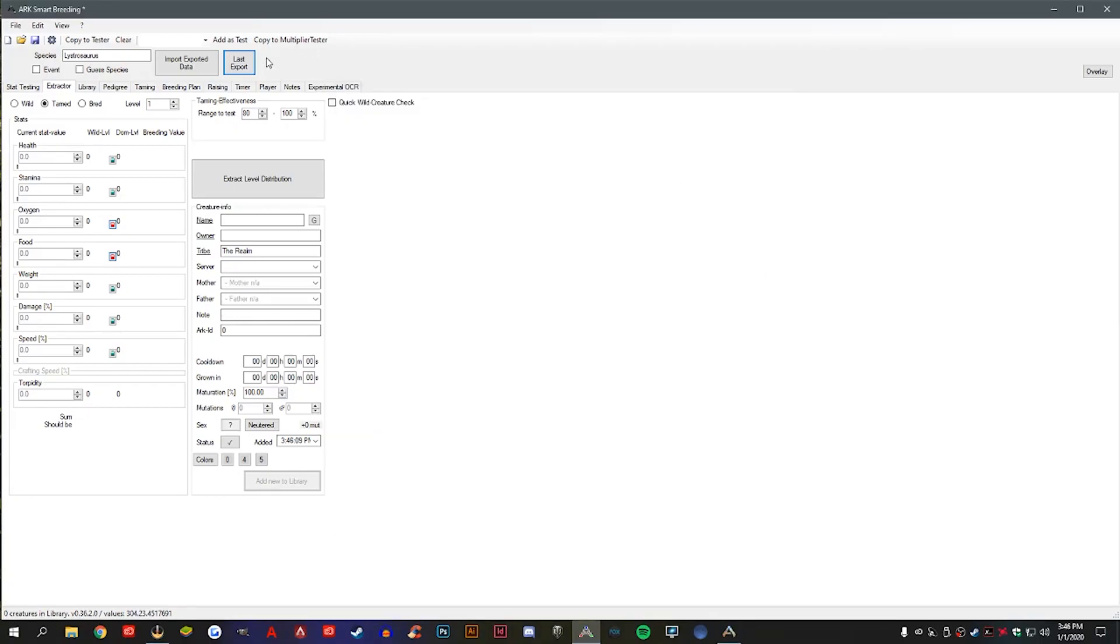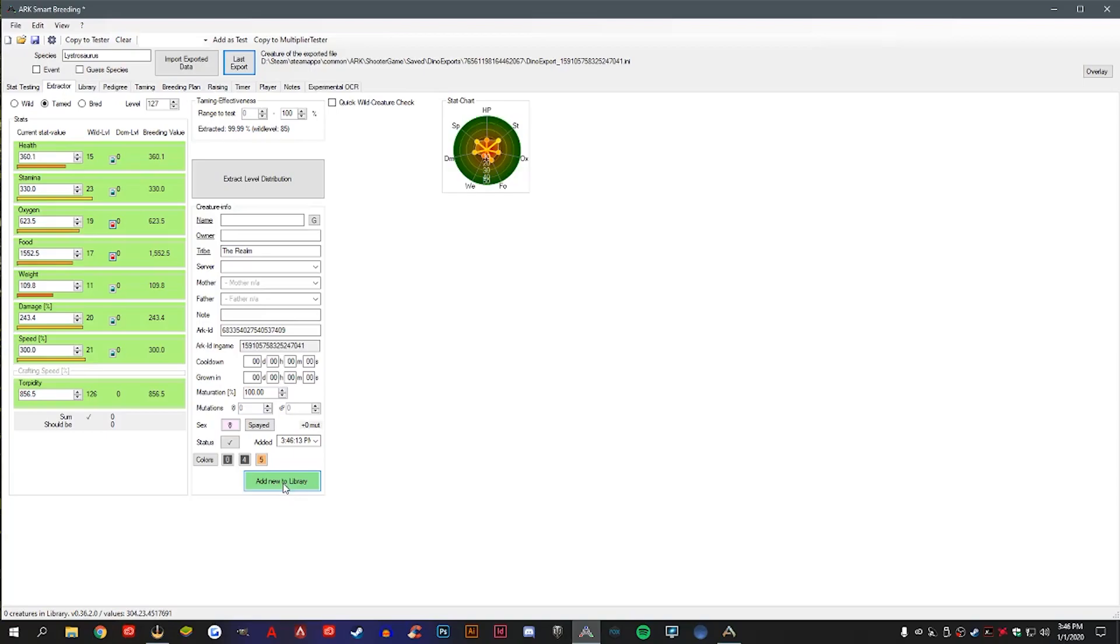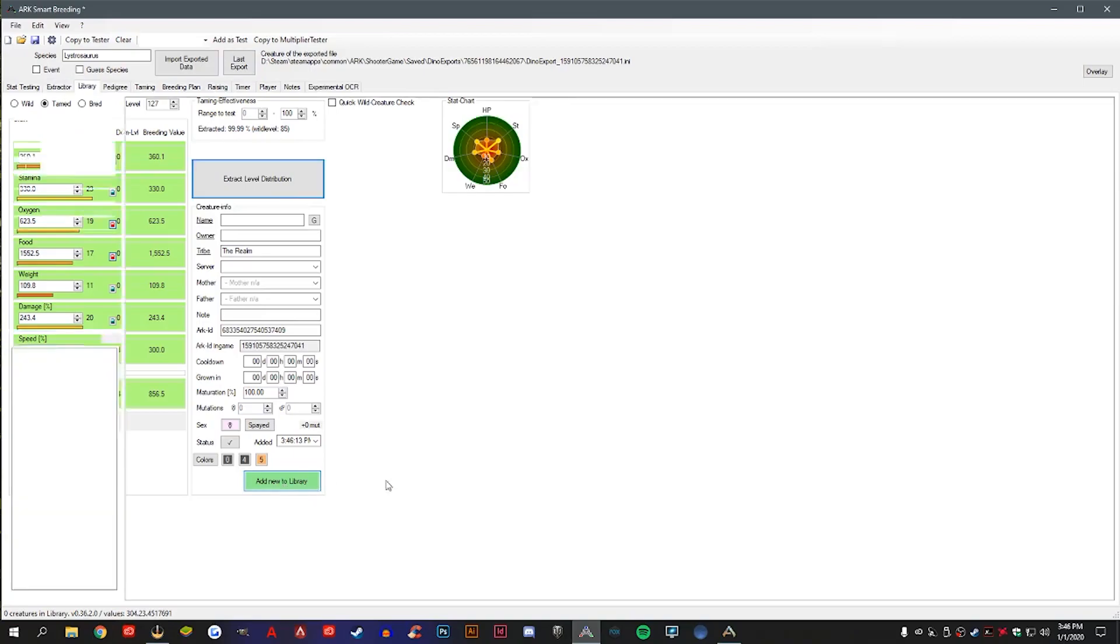Now when you hit last export, it will find that information for that dino that you exported earlier. And then from here you can see the points that are in each stat. You can go ahead and add that dino to your library.